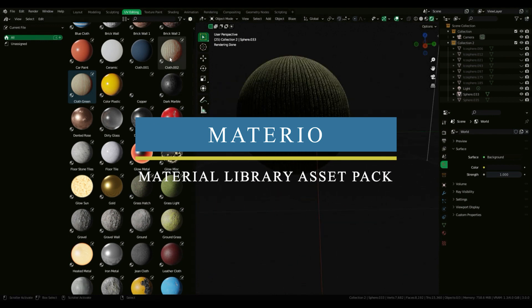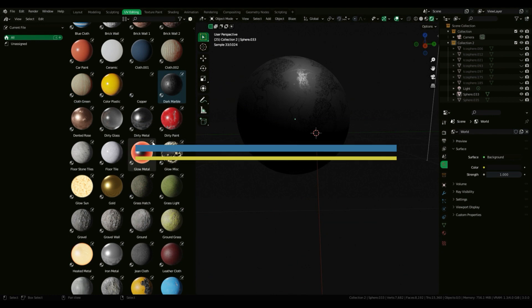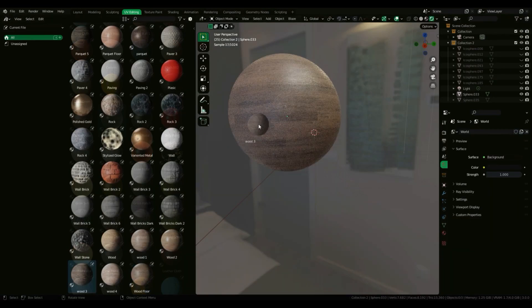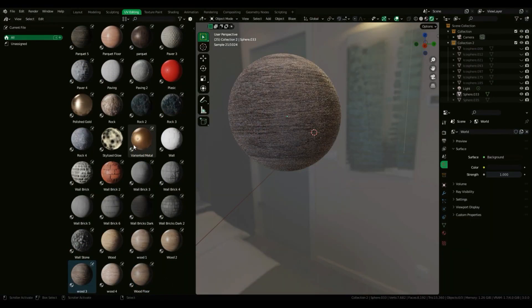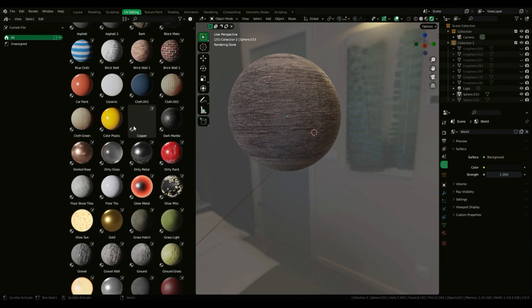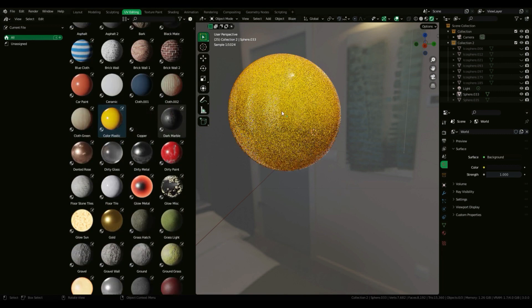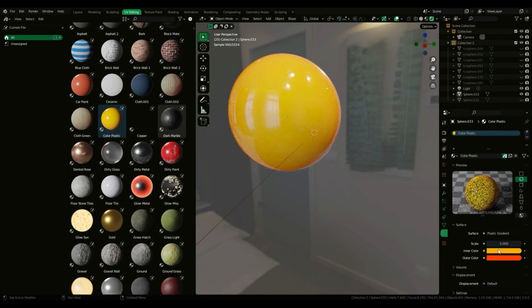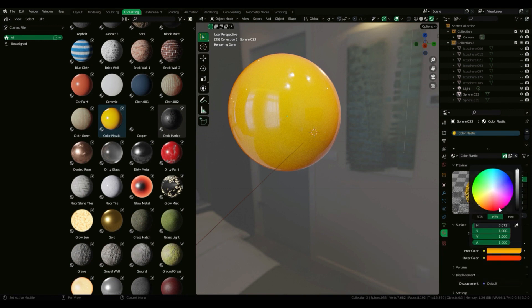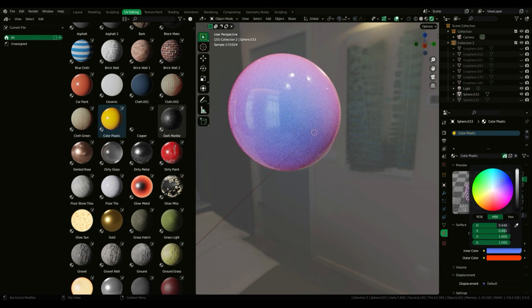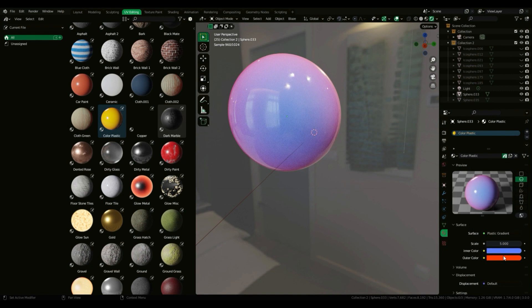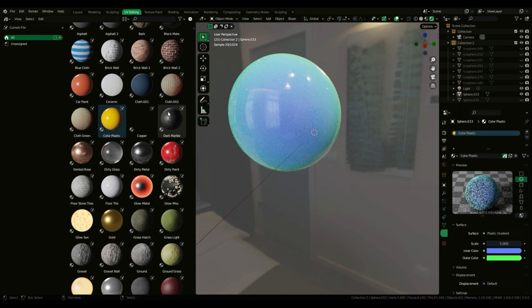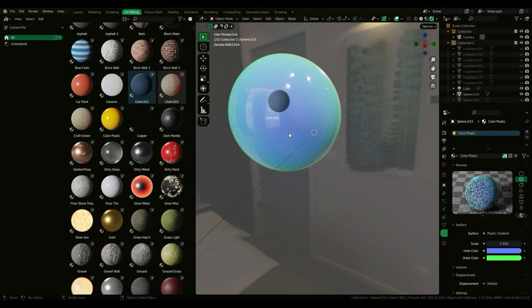We also have Material Lattice, which is a material library asset pack for Blender's new asset browser with over 70+ high quality materials such as floors, walls, paint, wood, rocks and much more. Made by Razi Clutch, and this guy is pumping assets and add-ons lately left and right, and we're gonna see a couple of his add-ons in this video.